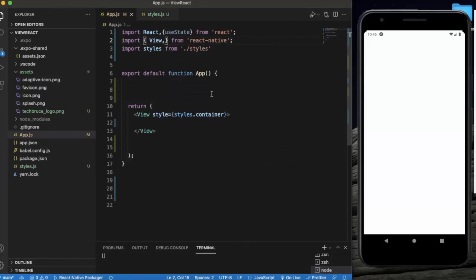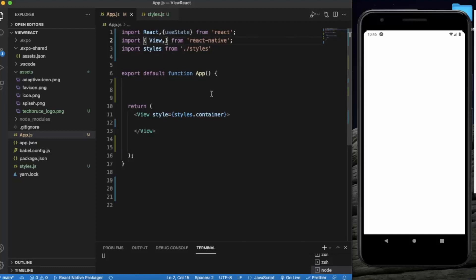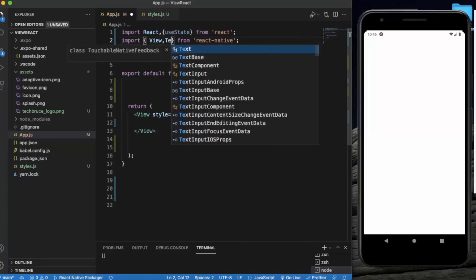You cannot see this effect on iOS simulator, so keep that in mind. First of all, create a React Native project and open it in Visual Studio Code. First of all we need to import the text as well.